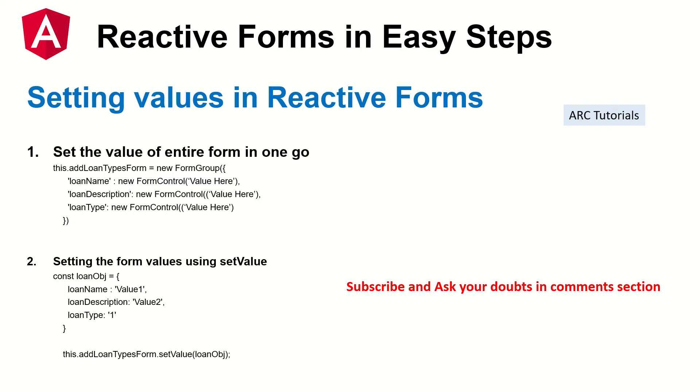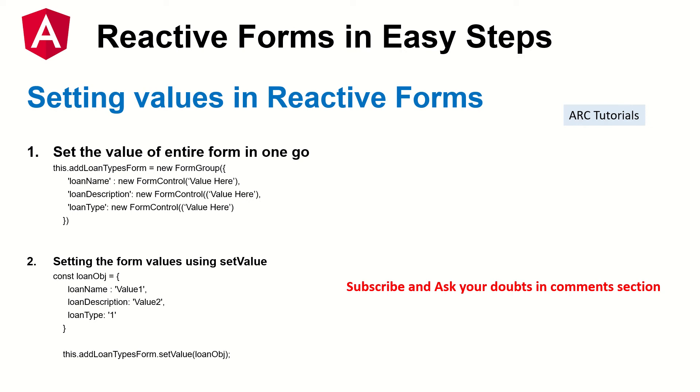So how do you set values in reactive forms is what we are going to learn today. So there are two ways that you can do. We can set the entire form value and assign values on the go when you are creating the form. That's one of the technique. The other technique is by creating an object of the form and then using a method called setValue. So these are the two ways that you can set the value in reactive forms.